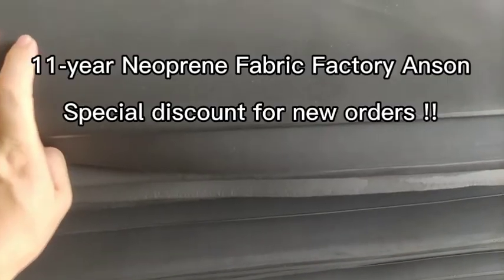Should you have any inquiries about neoprene fabrics, welcome to contact Anson Neoprene Fabrics. Special discount for first order. Thanks and have a nice day.